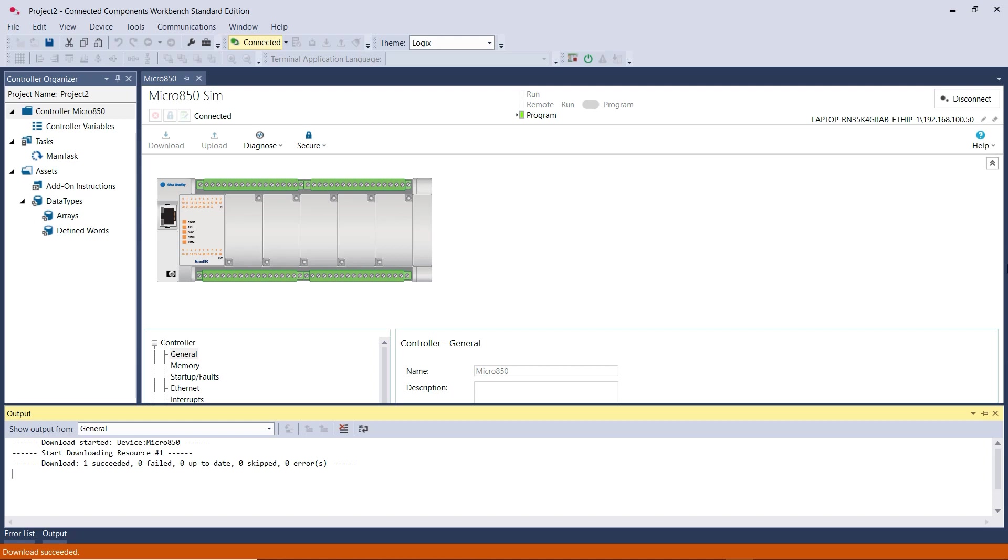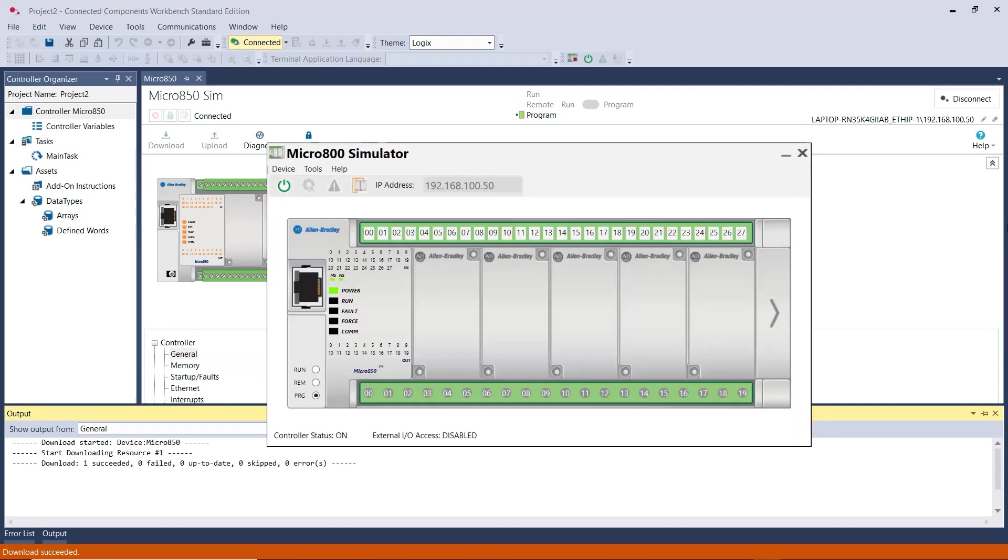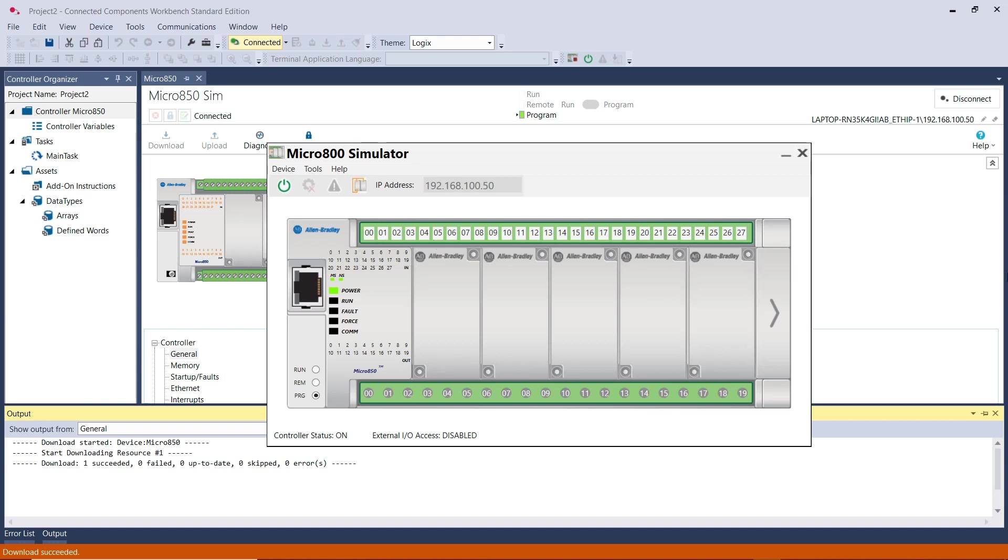Again, I currently don't have any program to download to the Simulator PLC. But if I have a PLC Ladder Logic program, then I need to click on Run and then test the program, which I did in another video that I posted a couple of days ago.